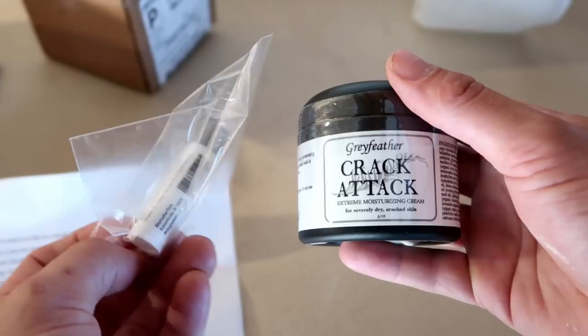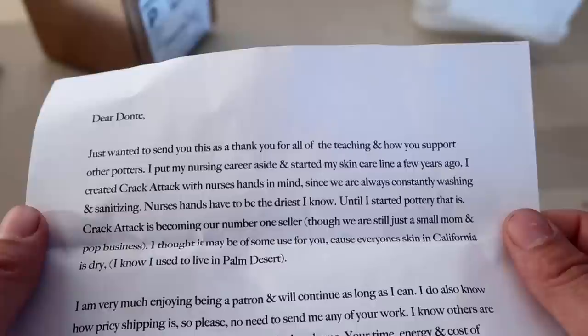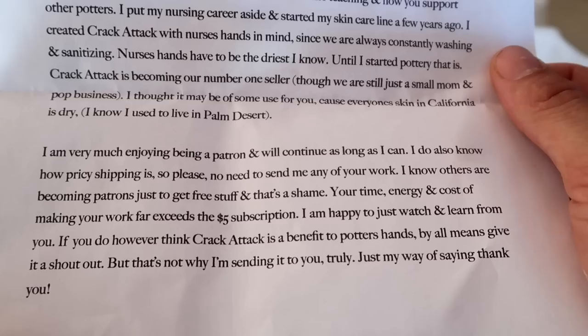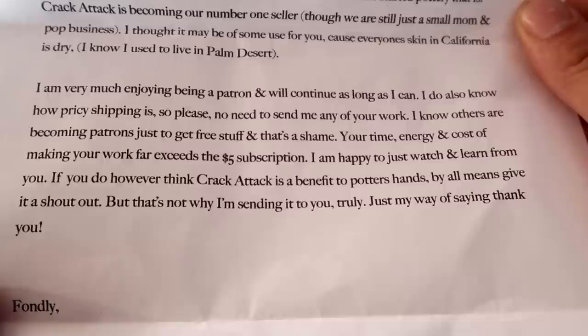And I kind of assume this is like lip balm, but made by the same exact person. That's awesome. You guys remember when I burnt the crap out of my hand? So maybe this will work magic. Yeah, cause I print Zuko'd my right hand. Until I started pottery that is, Crack Attack is becoming our number one seller. I thought it might be of some use to you, cause everyone's skin in California is dry. Yeah, everything in California is dry. Even our water is dry. I know others are becoming patrons just to get free stuff. Your time, cost, and energy for making your work far exceeds the $5 subscriptions per month.